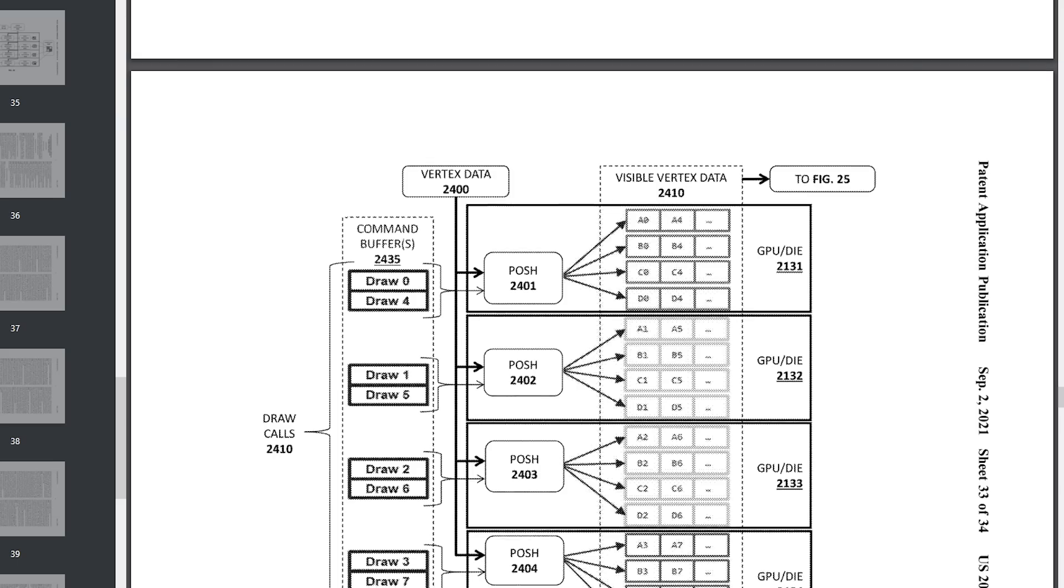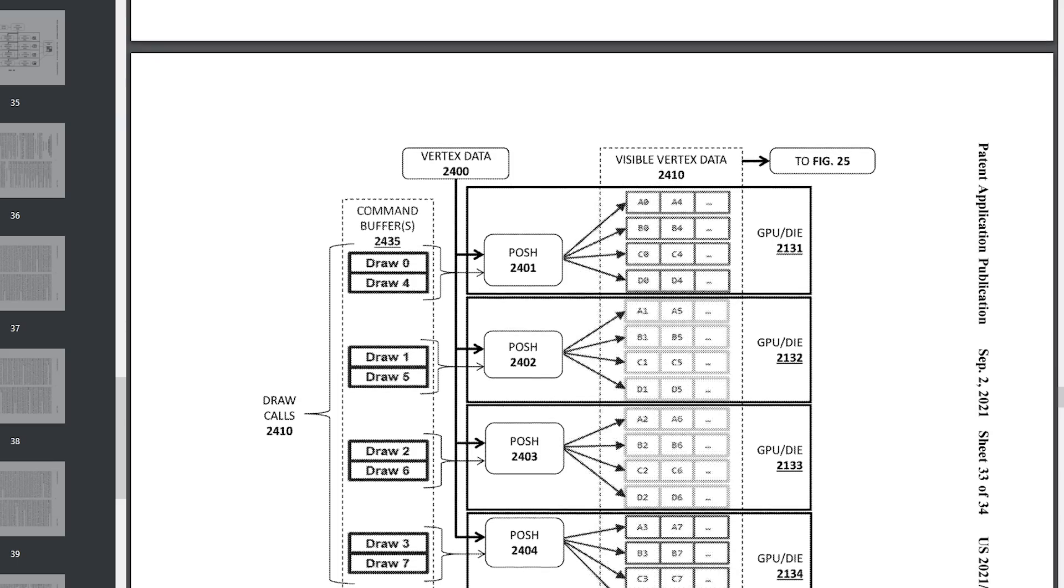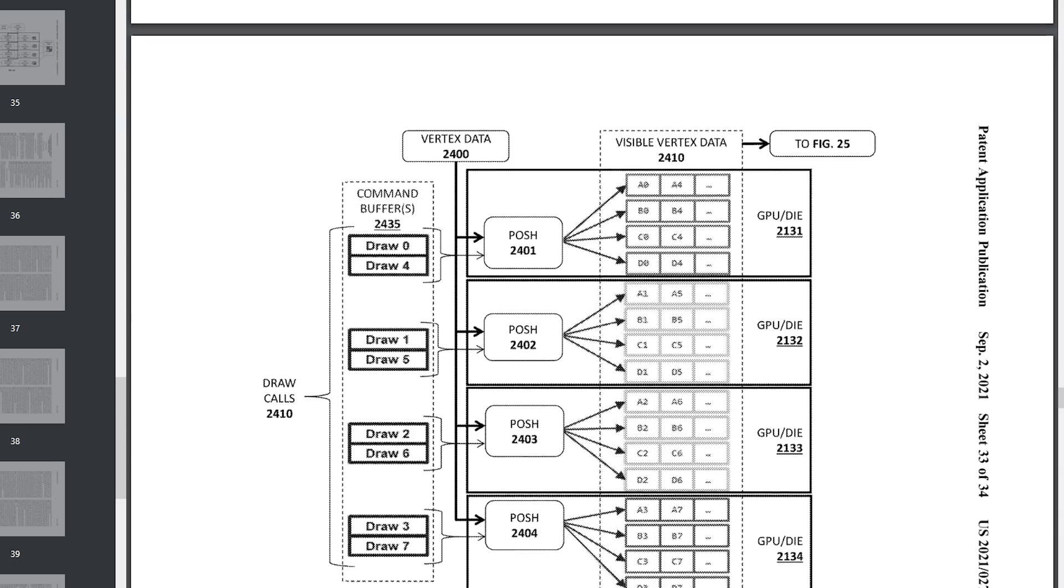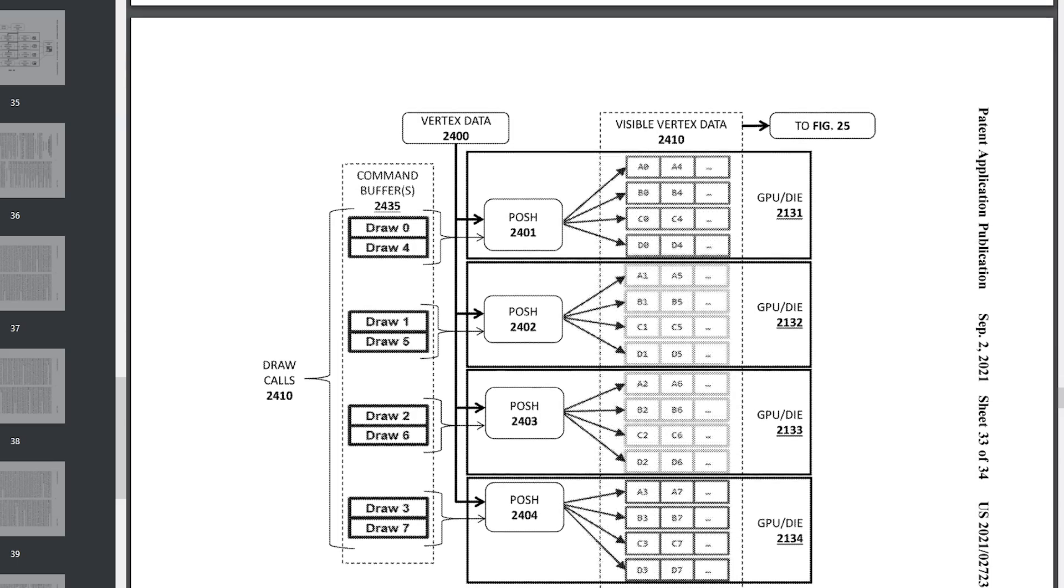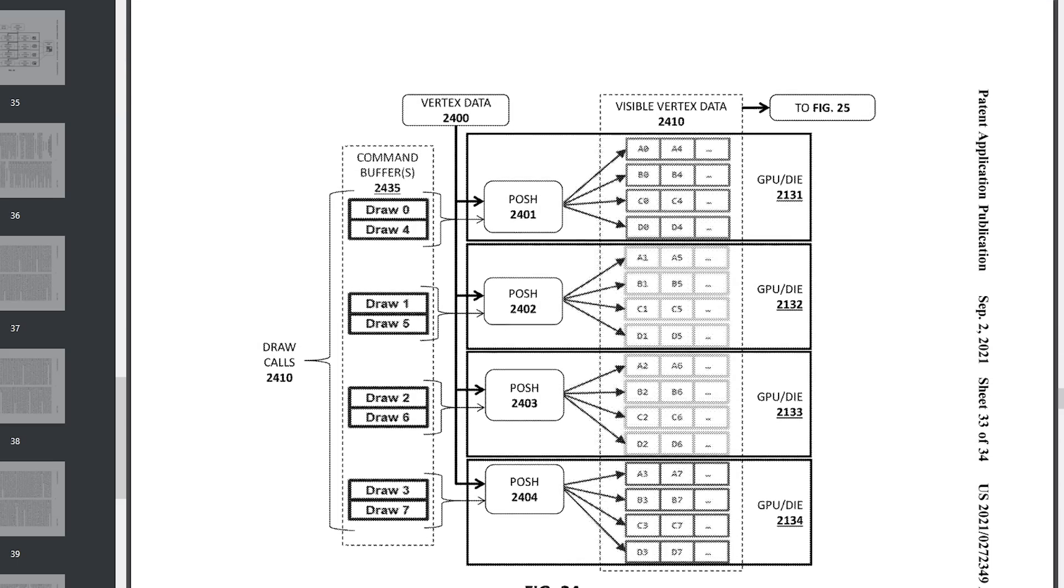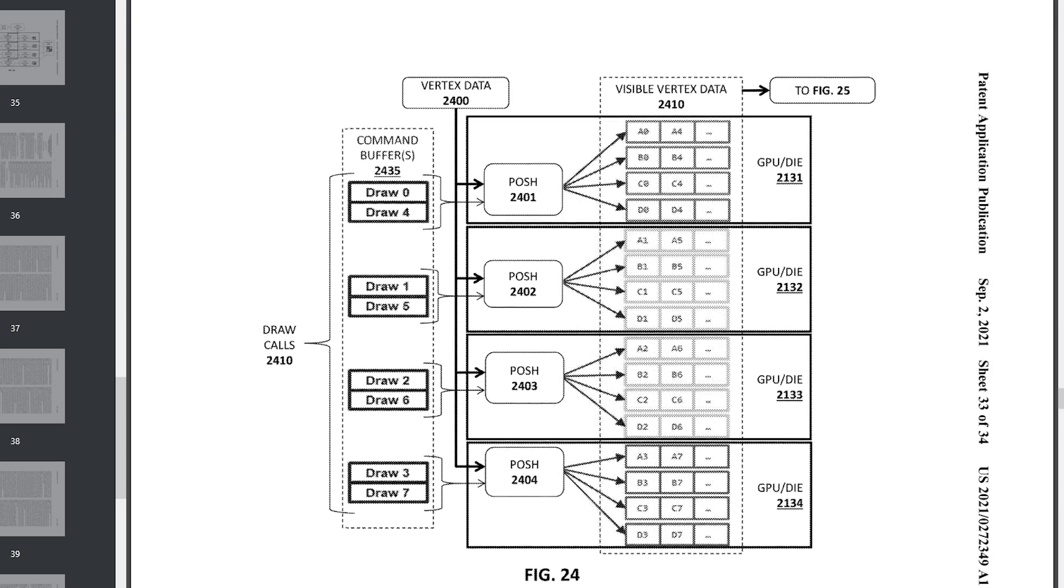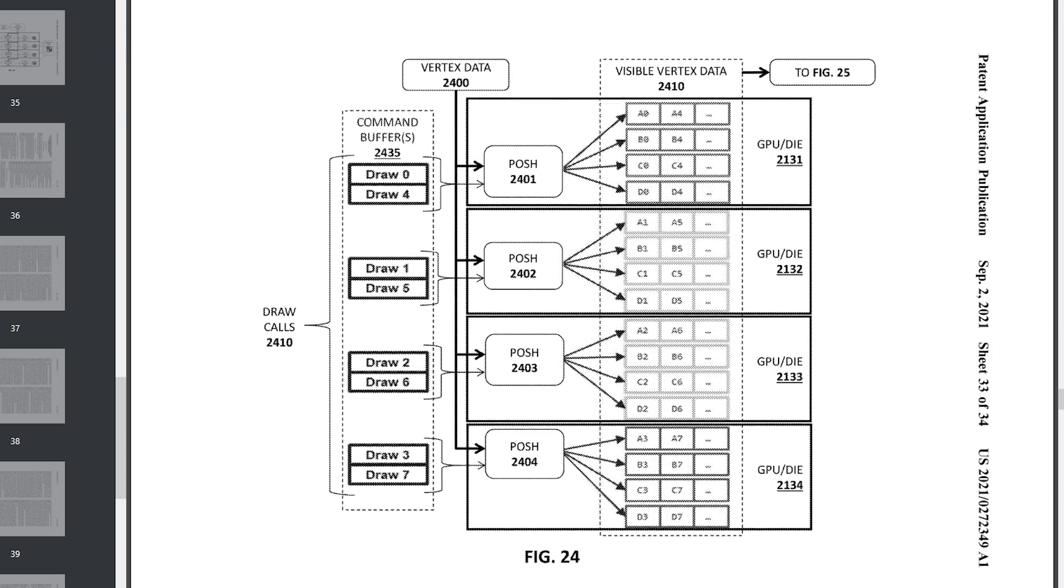Well, as it turns out, it seems that AMD are not the only ones working on a multi-chip GPU, as a new Intel patent shows. Let's dive in and take a closer look at what Team Blue is preparing.